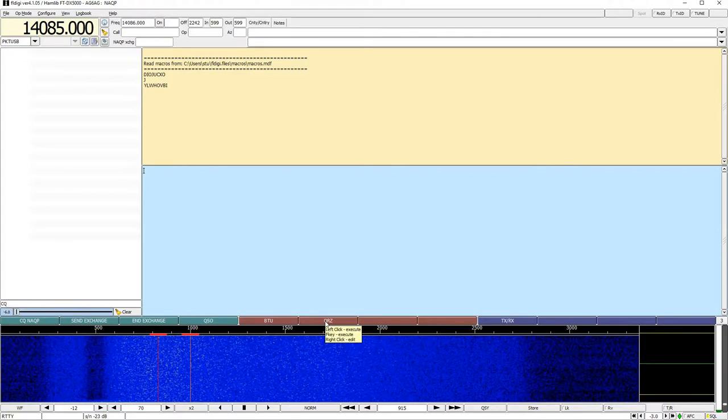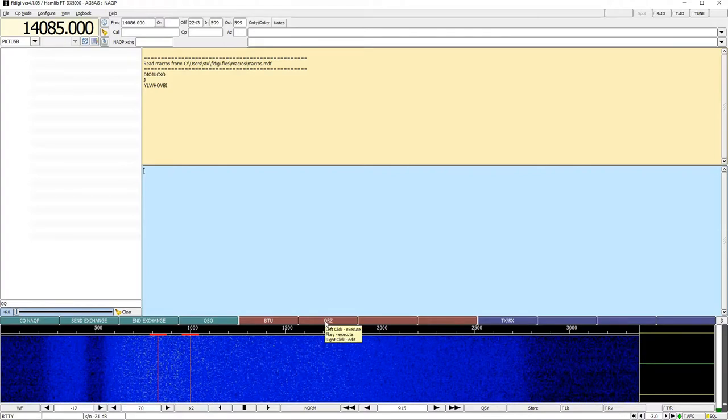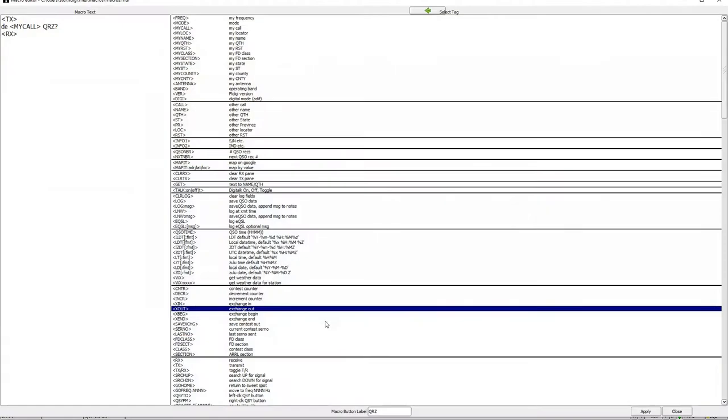There we go. QRZ is a good one. We can go ahead and look at QRZ. And that's going to be DE my call. QRZ. Okay. That's a good one to have.